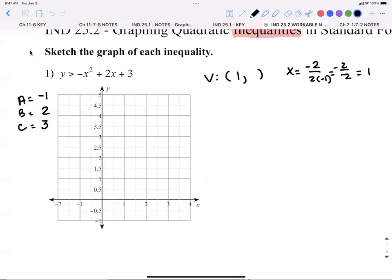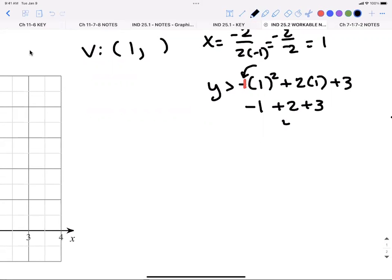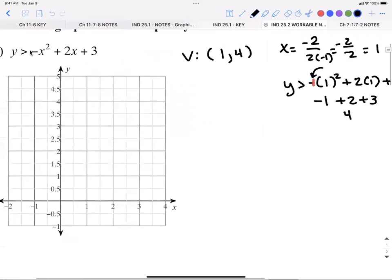Now I find my vertex y by plugging in. When you're plugging in to find your y's, it doesn't matter if you use equals or inequalities — it doesn't change how you find y. So I've got y greater than negative one squared plus two times one plus three. Square one first, which is positive one, then multiply by negative one — stays negative one. Plus two plus three gives me four. So my vertex is (1, 4).